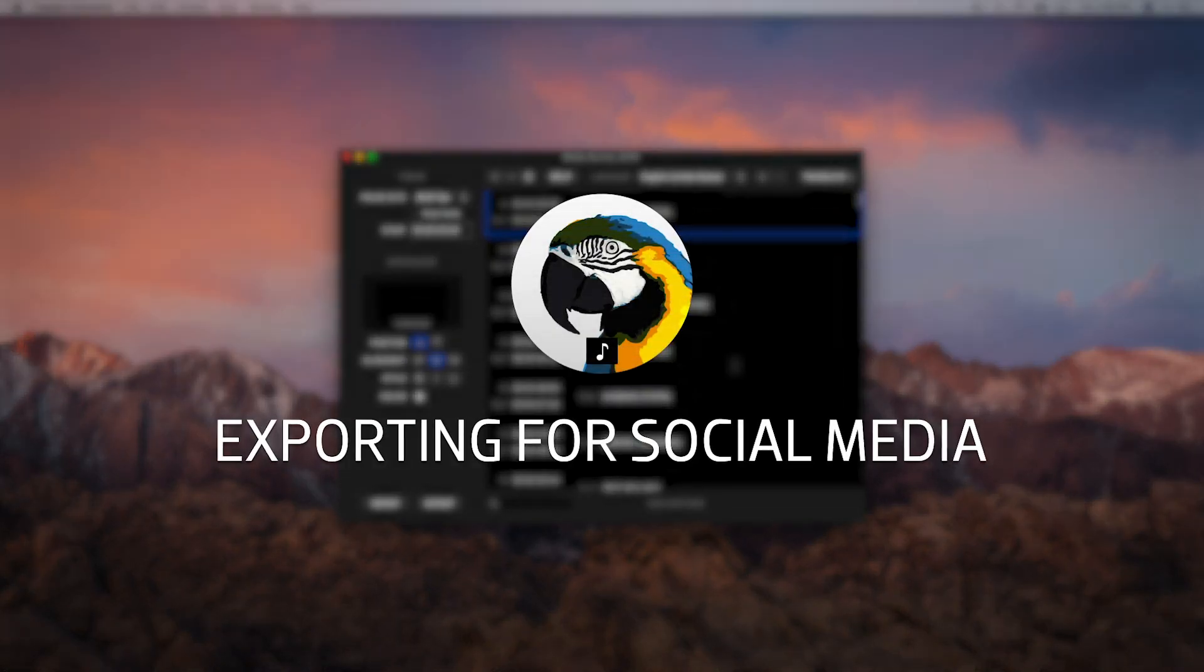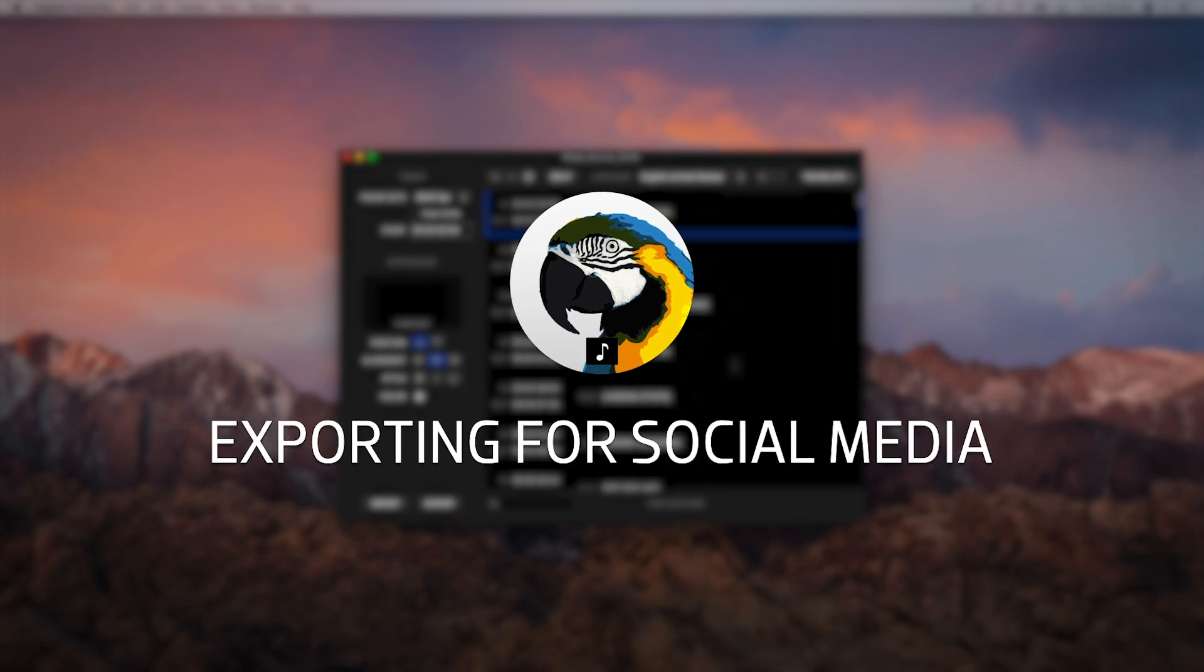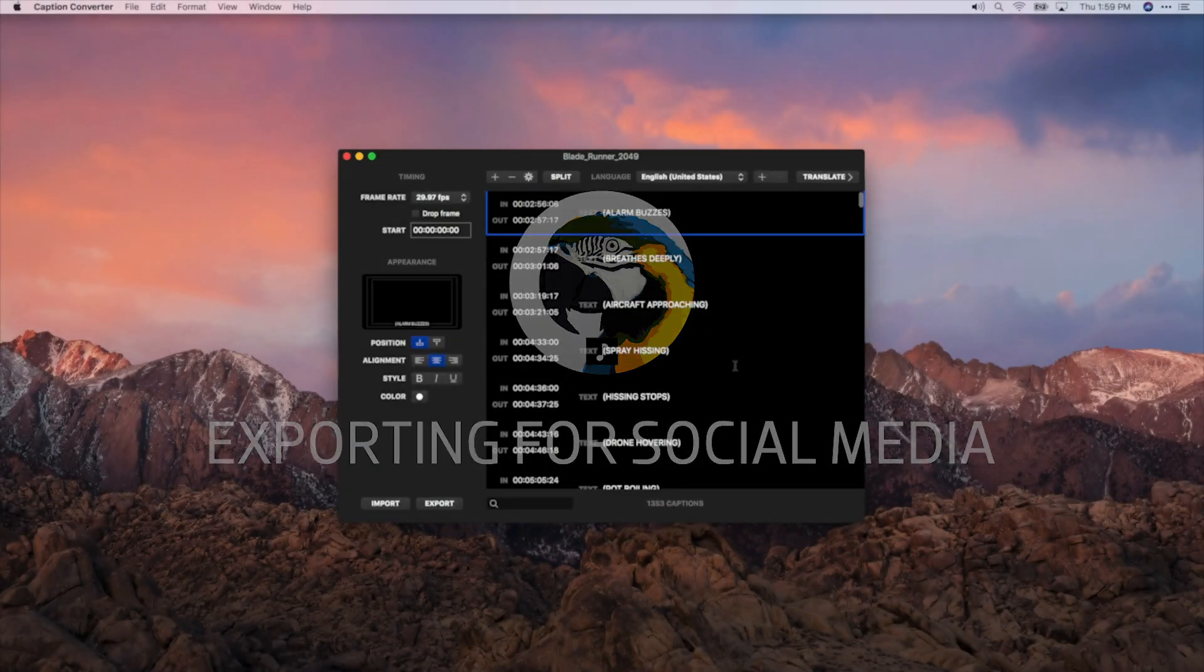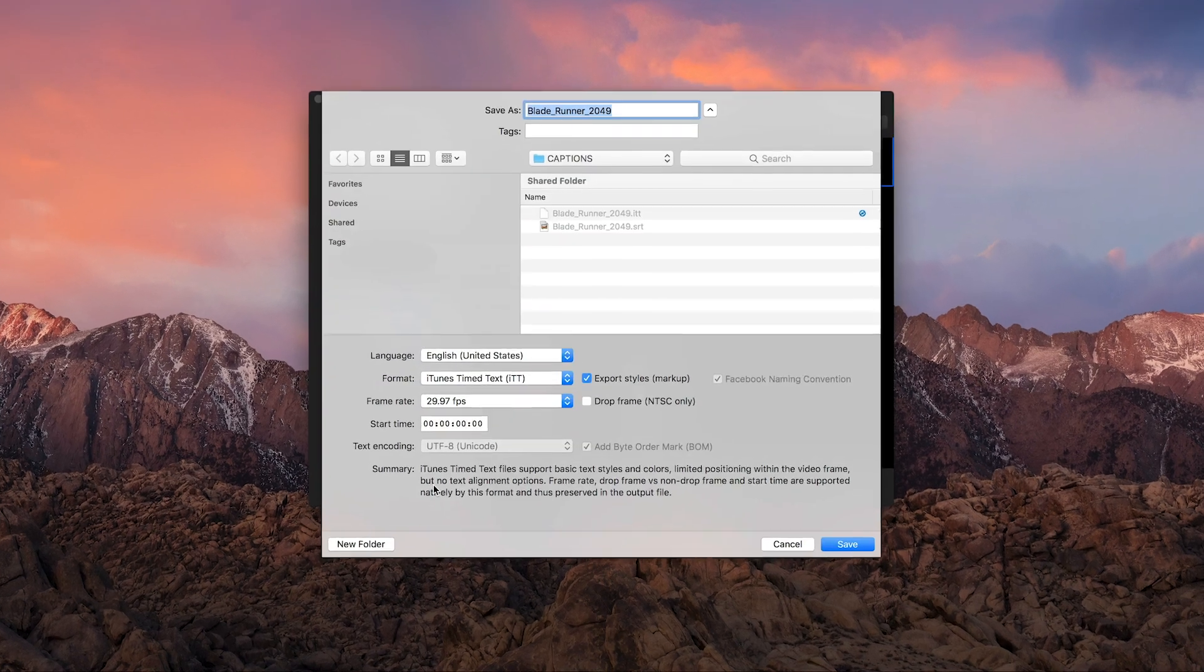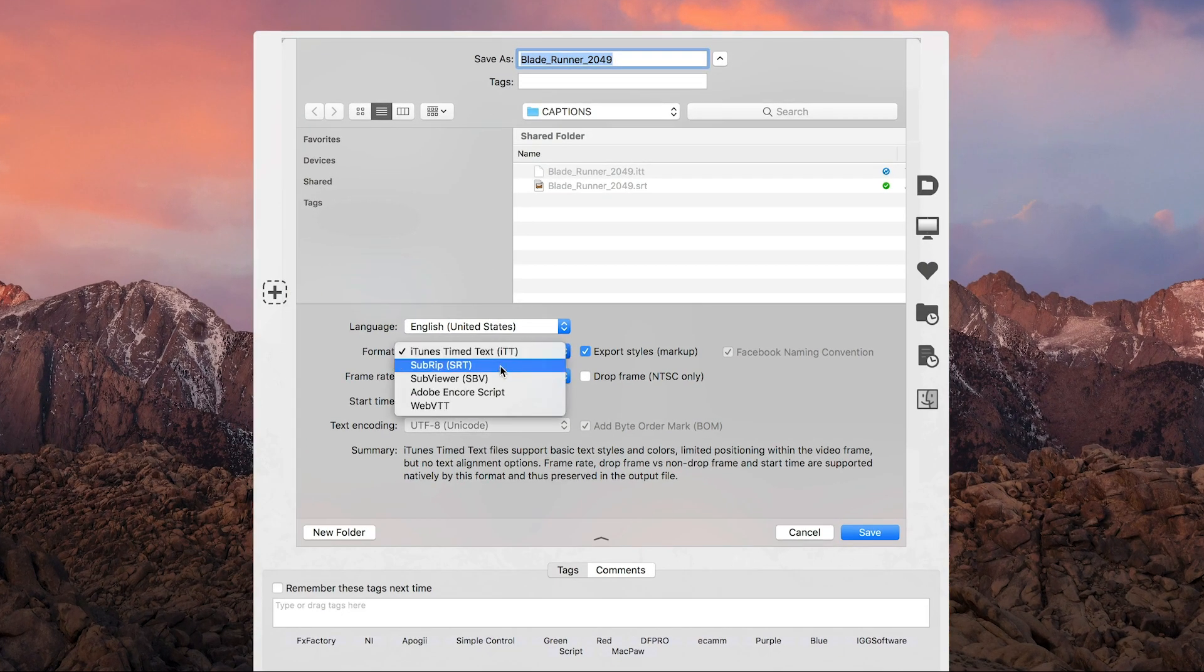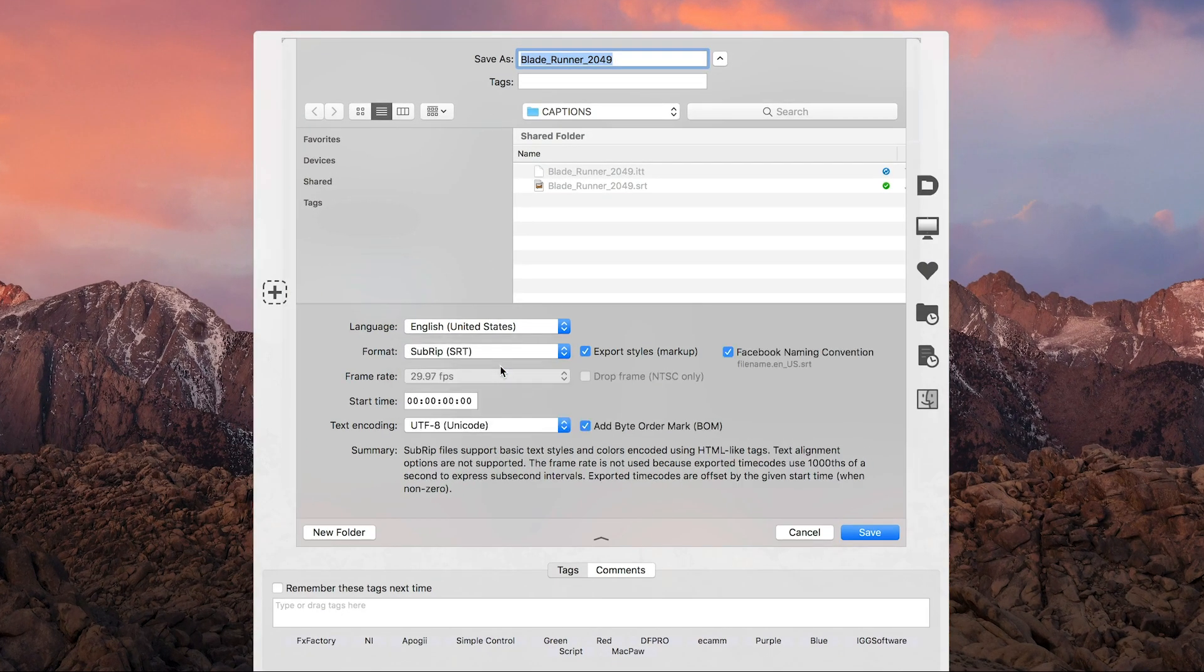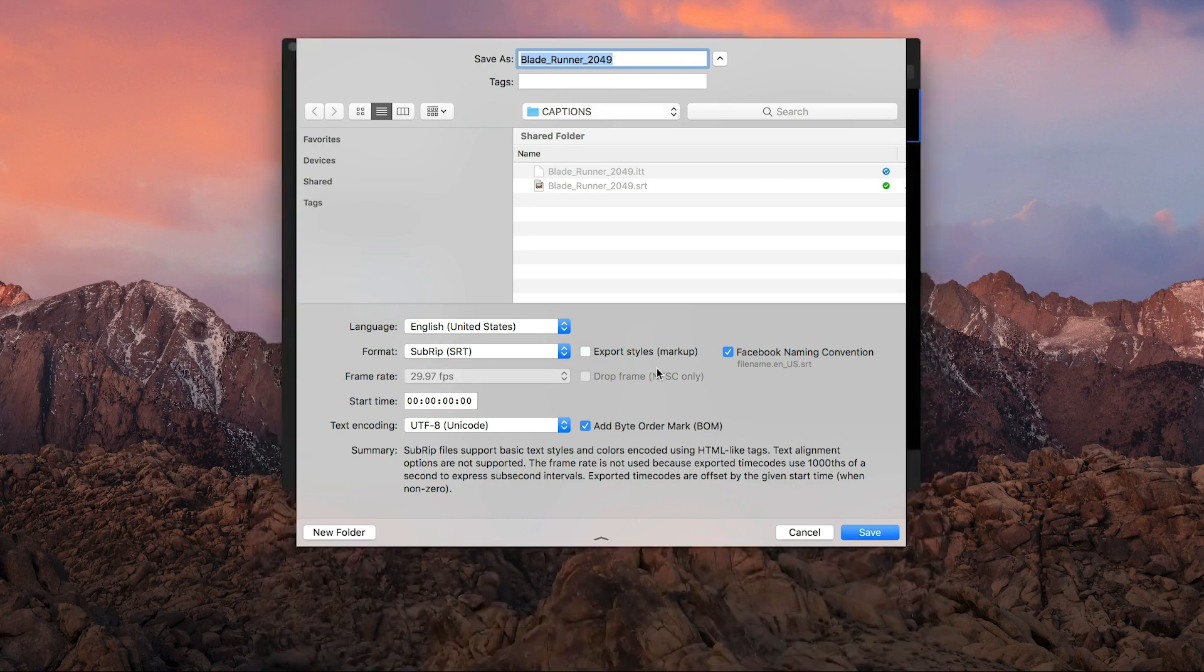Let's go back to Caption Converter and export captions for YouTube. Using the same initial caption file, click Export. I'll choose SubRip as the export format and uncheck Export Styles Markup.